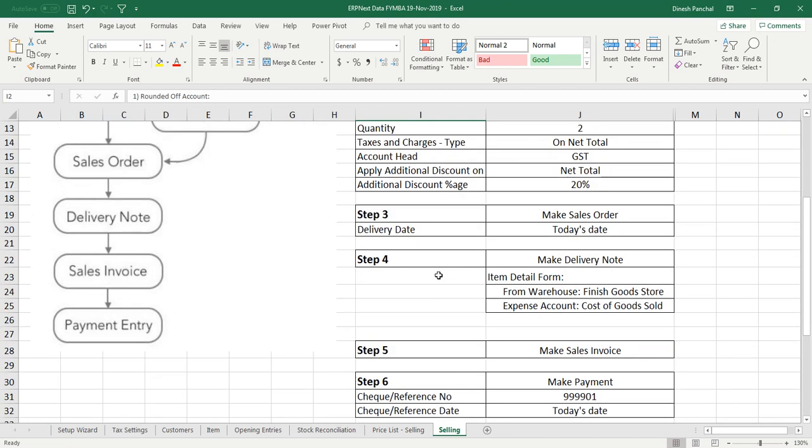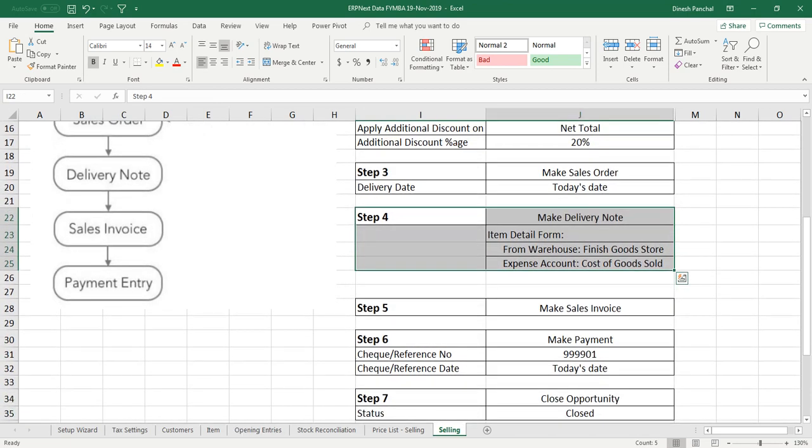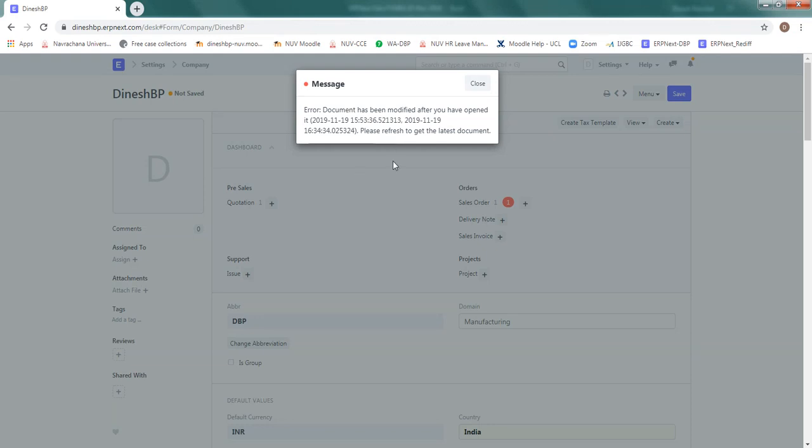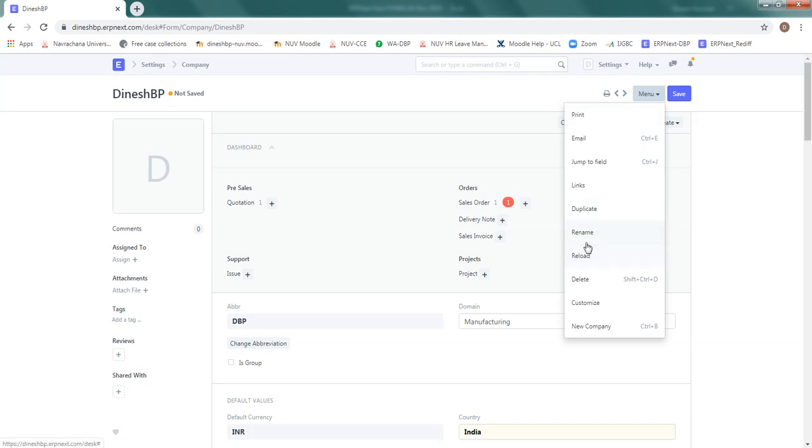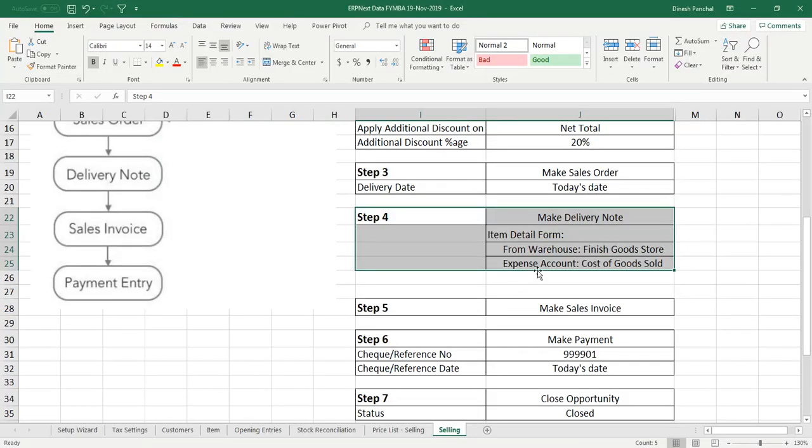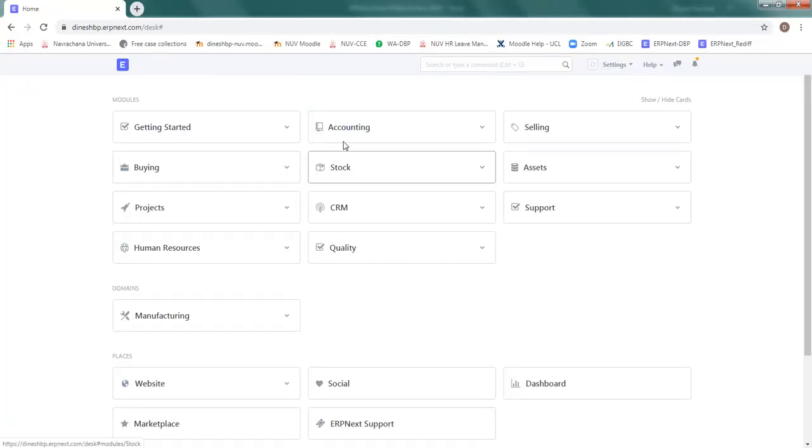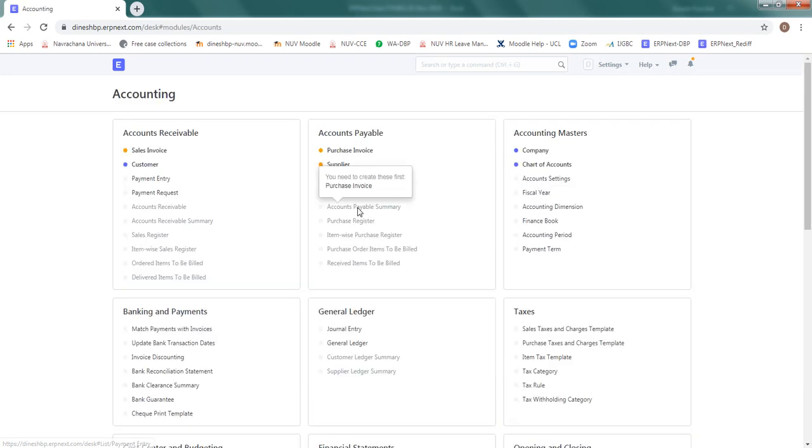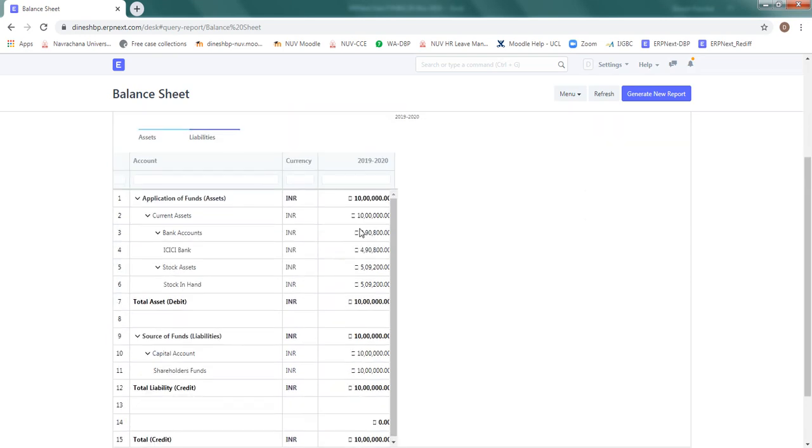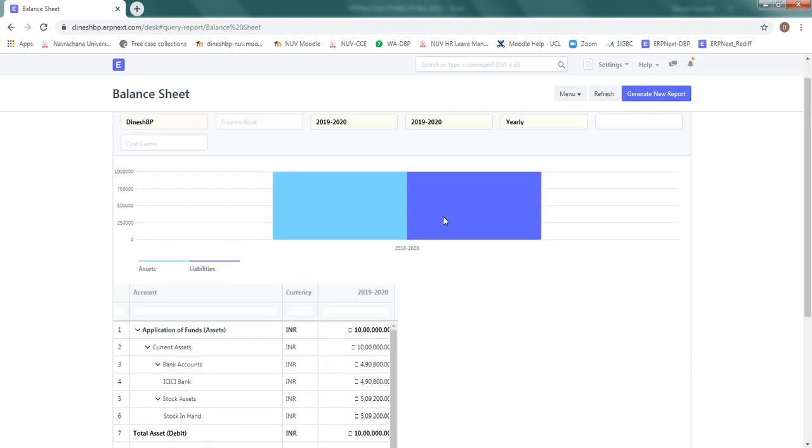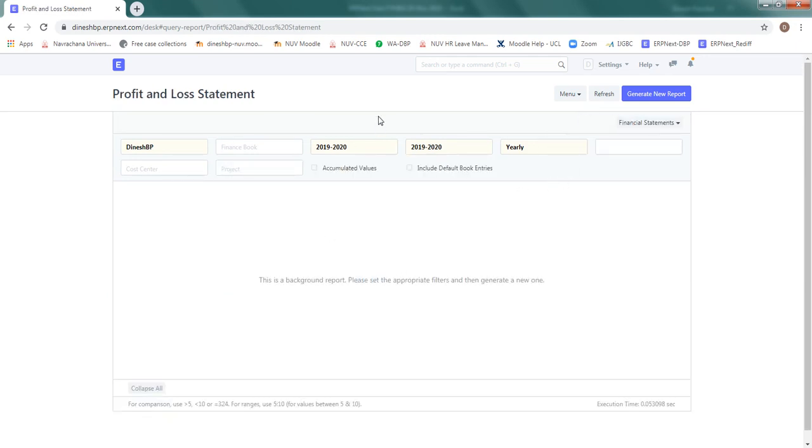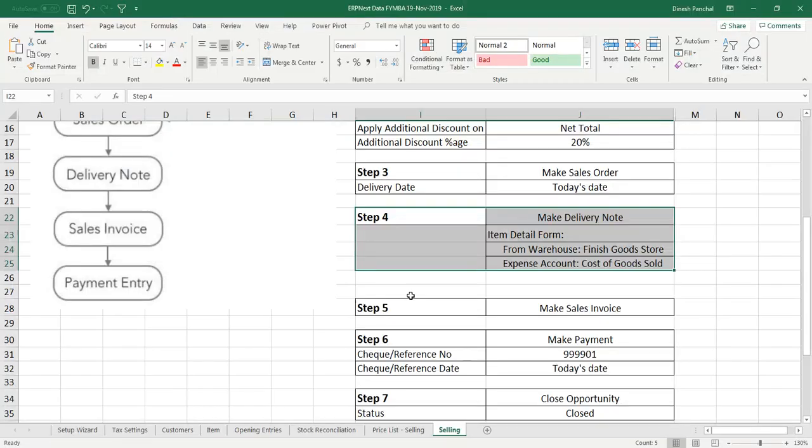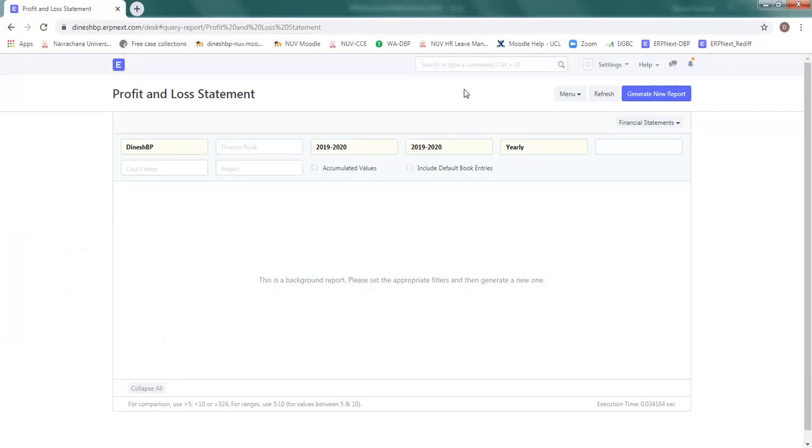So our account setting for the accounting is ready for the round off issue. We are ready to go ahead with step four of delivery note. Let me refresh it. Now as I told you, till this stage account or bank account or stock has not been touched. There should not be any change in that, so you can confirm that with the accounting. Go to the balance sheet, you should see the same values what you got after the stock entry and opening account entry.